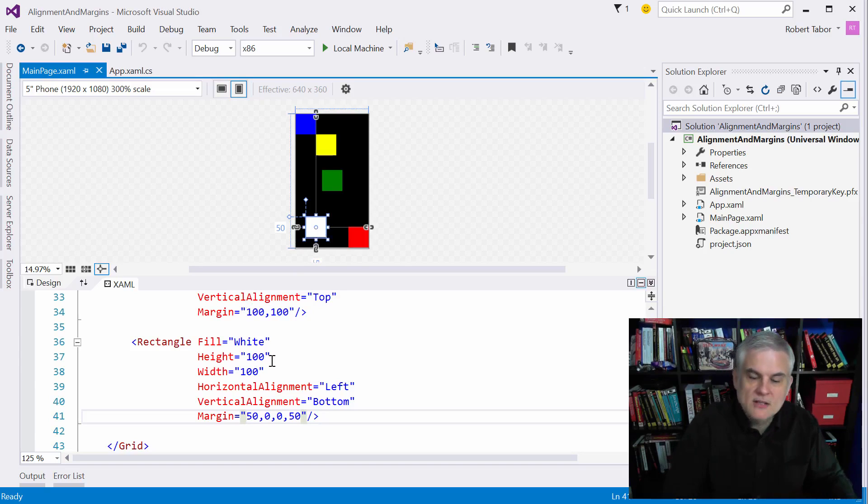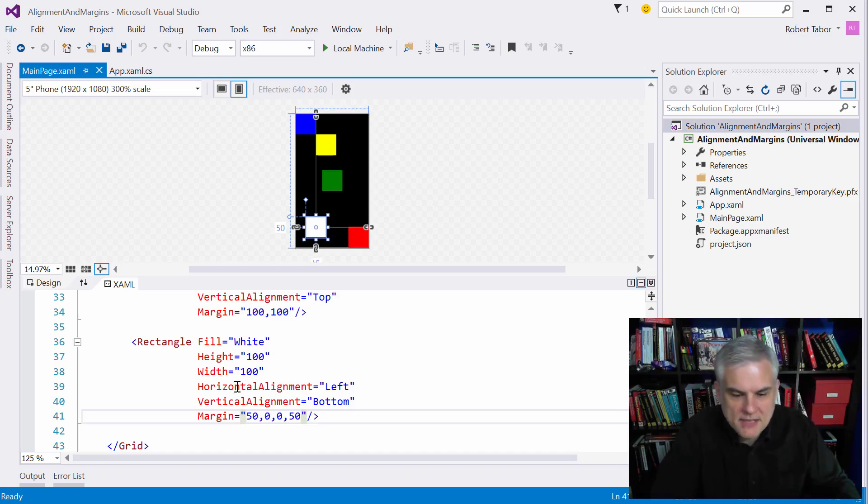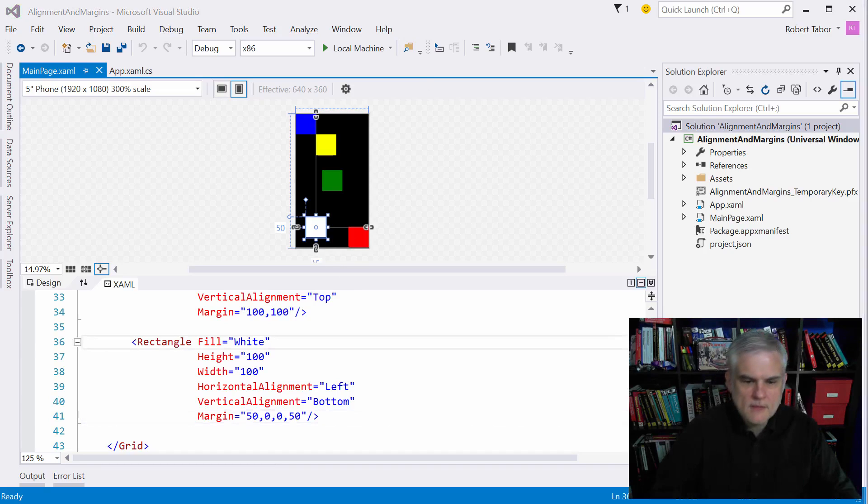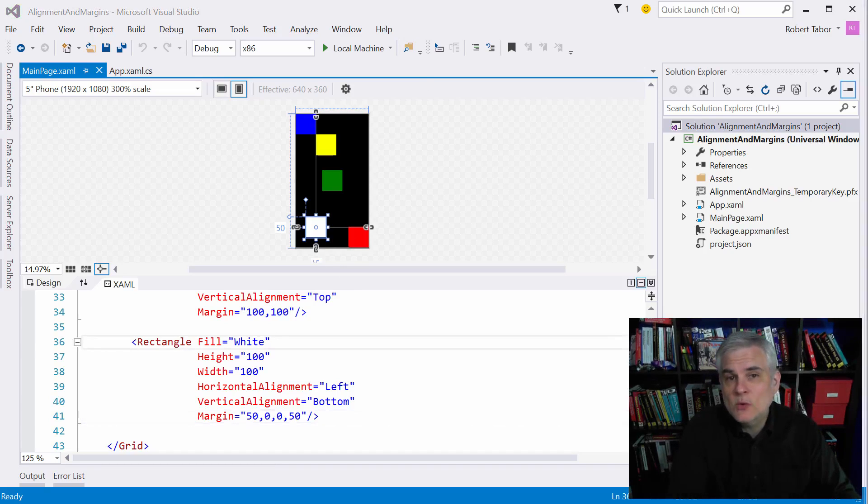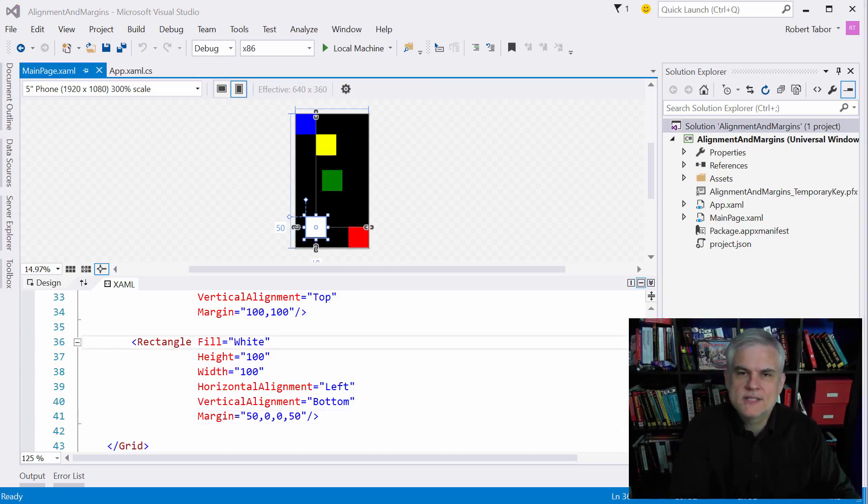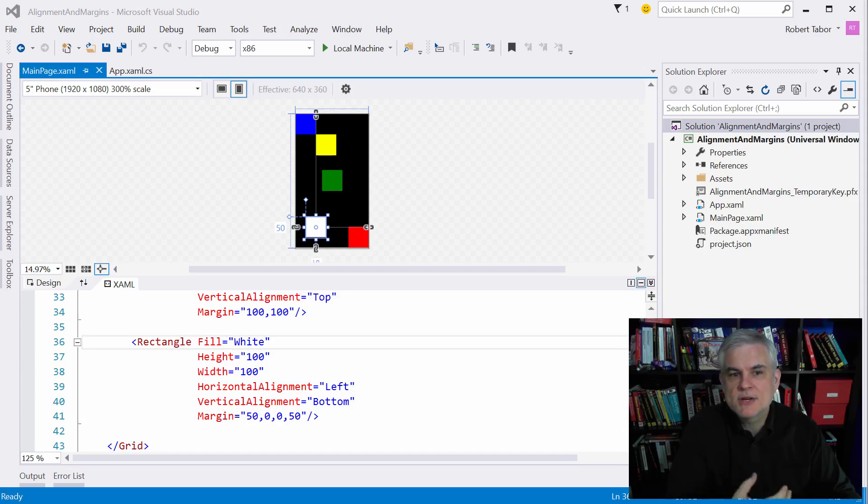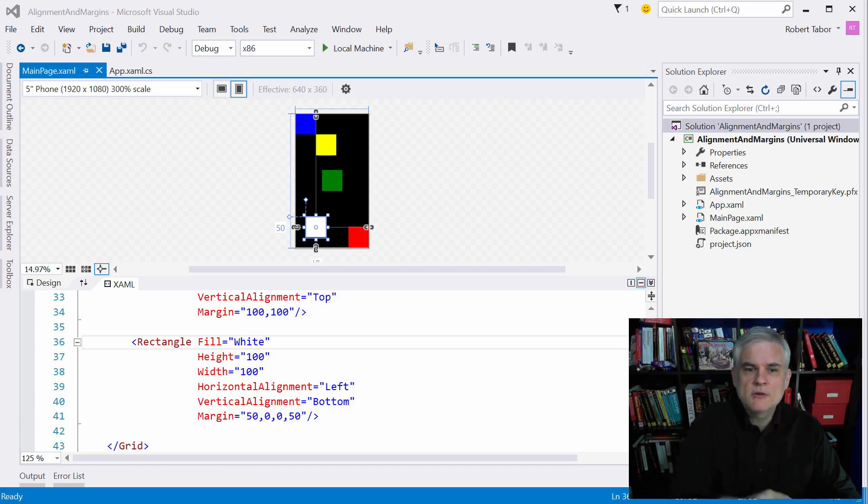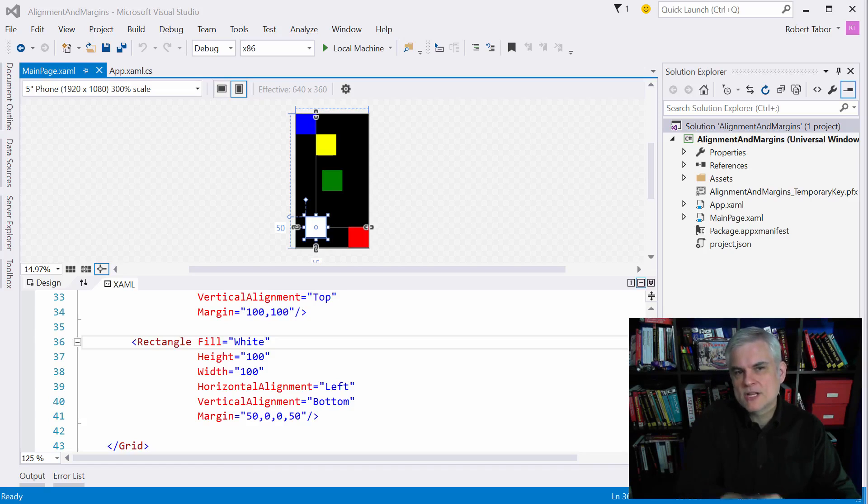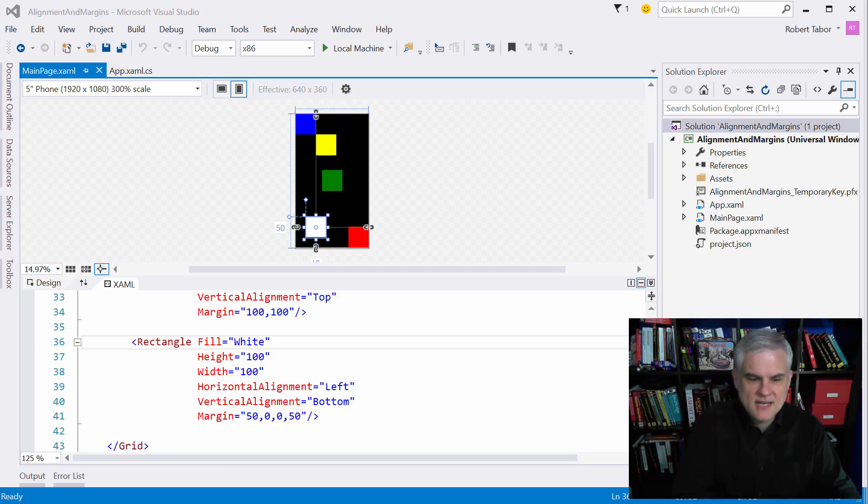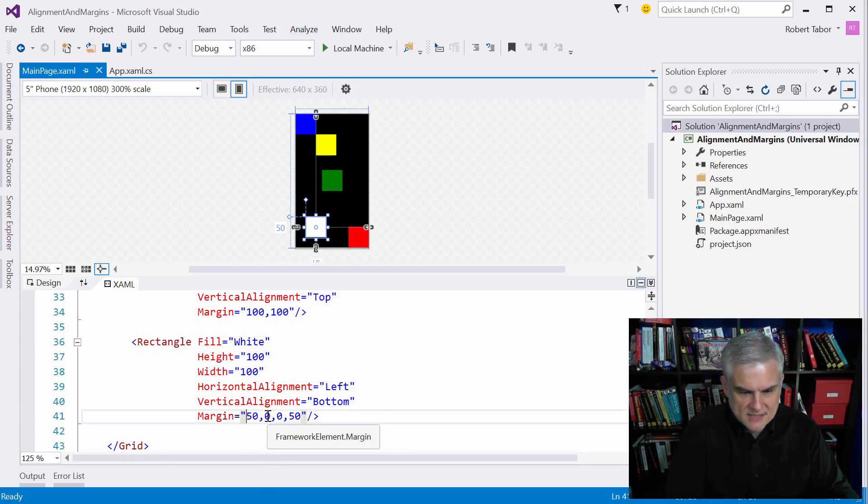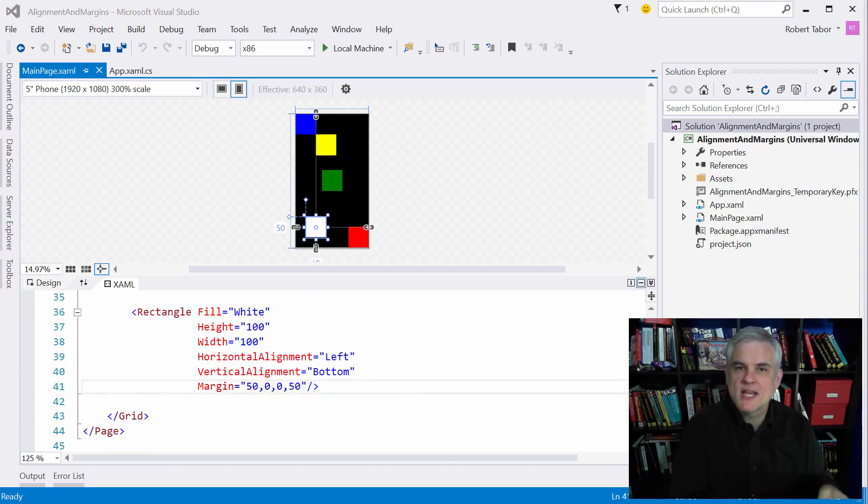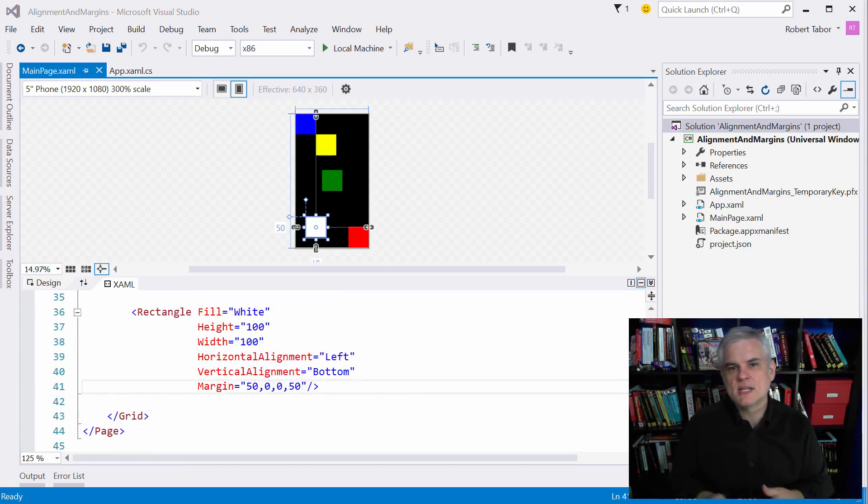Now the second observation that I want to make is the odd way in which margins are defined. We already talked about this so I'm not going to harbor on this in this lesson. Margins are represented as a series of numeric values that are separated by commas and this convention was borrowed from cascading style sheets. So the numbers represent the margin pixel values in a clockwise fashion starting at the left hand side. So in this case left, top, right, bottom.